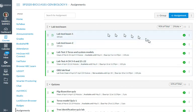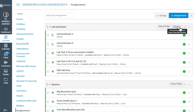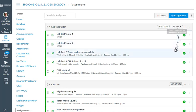Notice that I have a lab test group and a quiz group. If I hover over the rules, notice that it says drop the lowest score, but never drop the GB2 lab final.